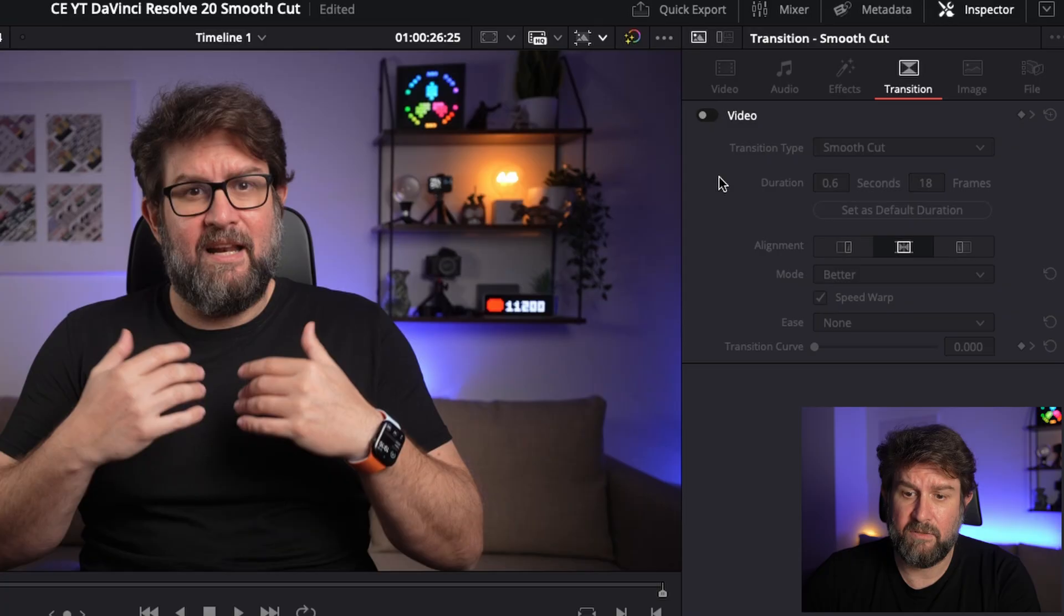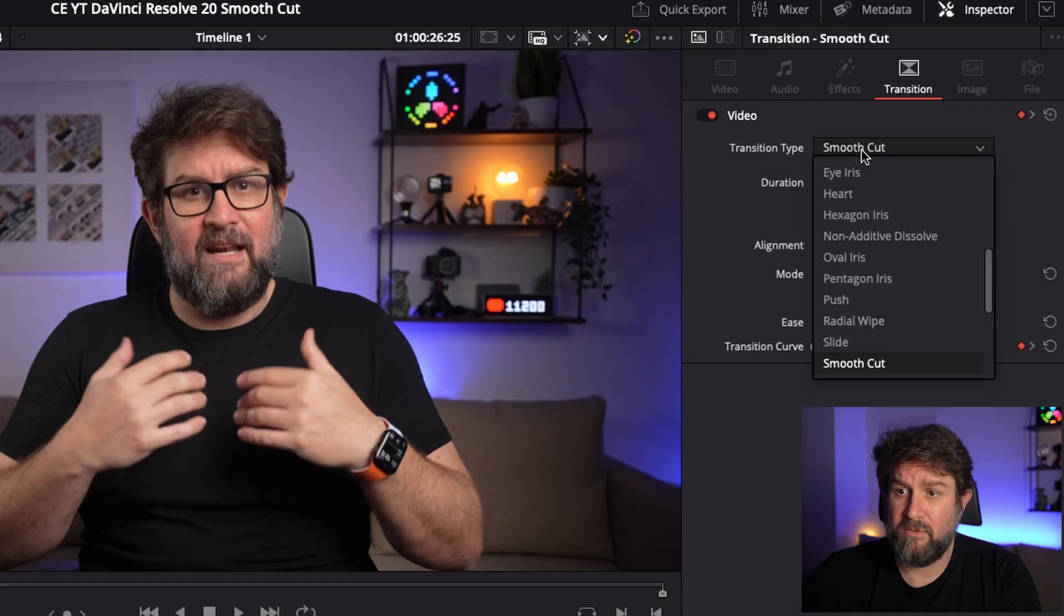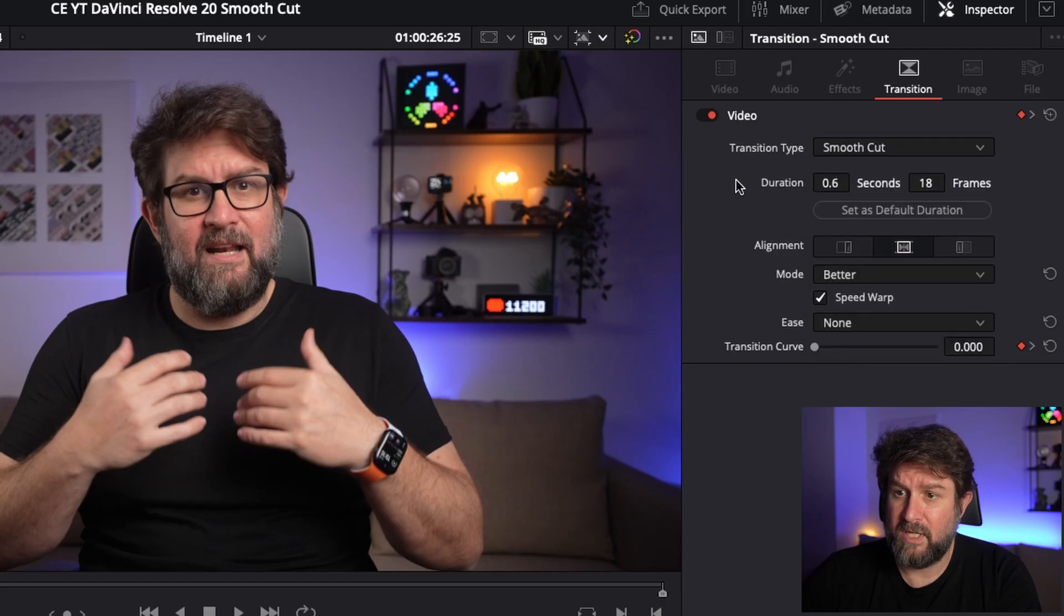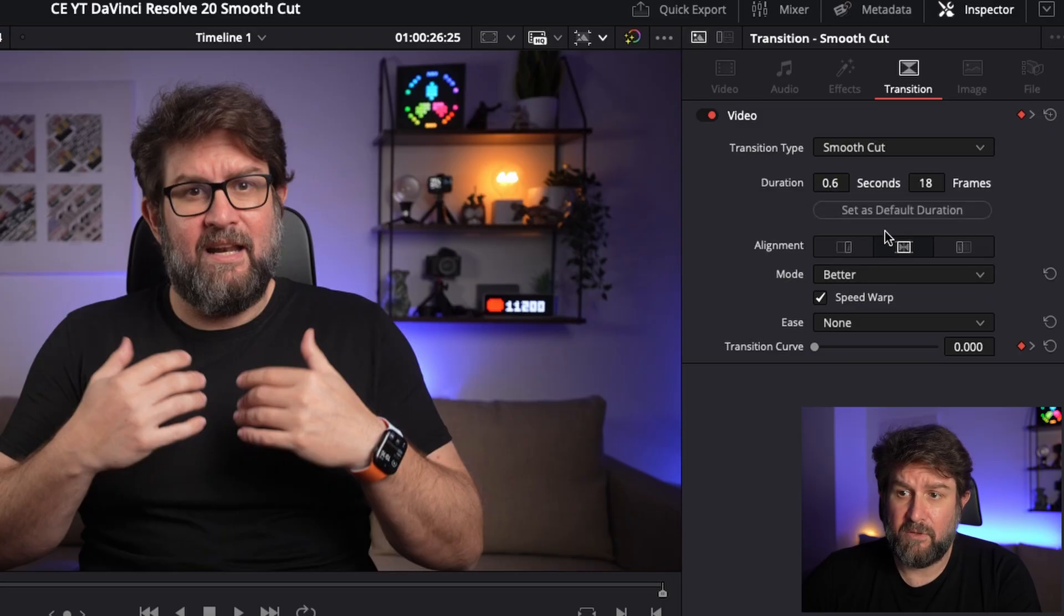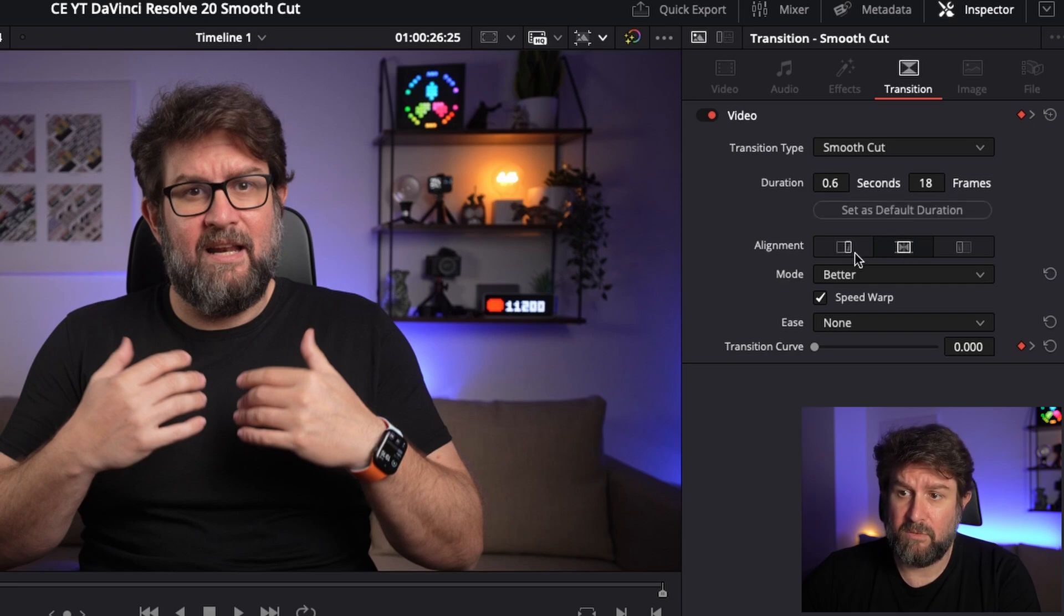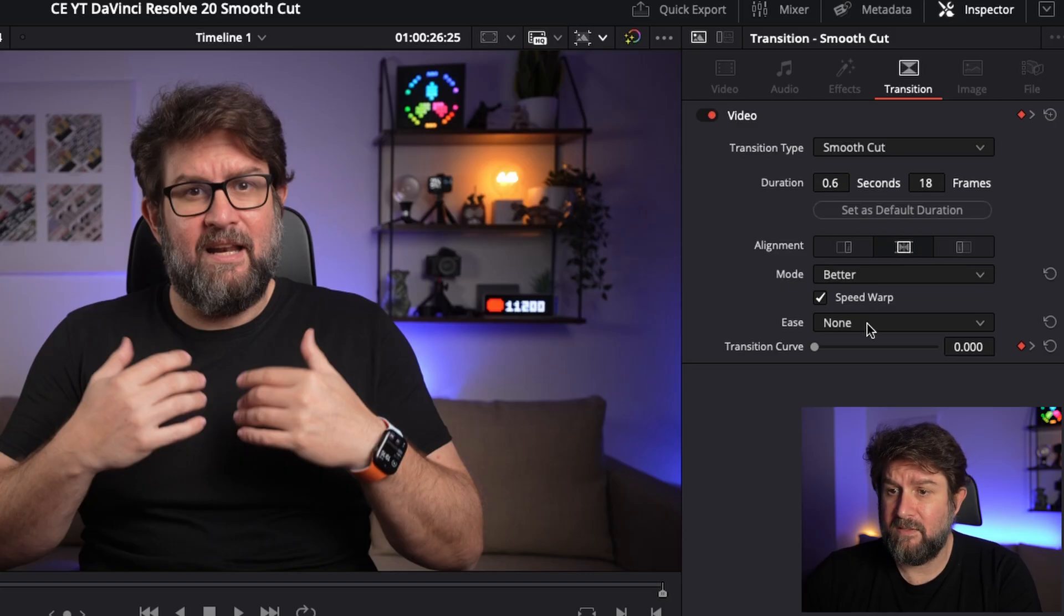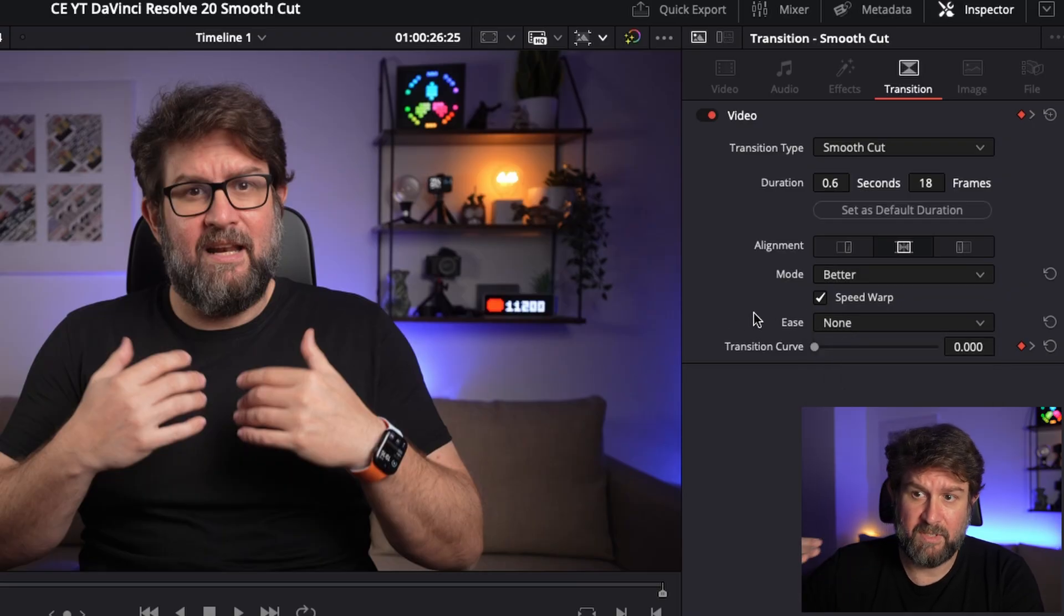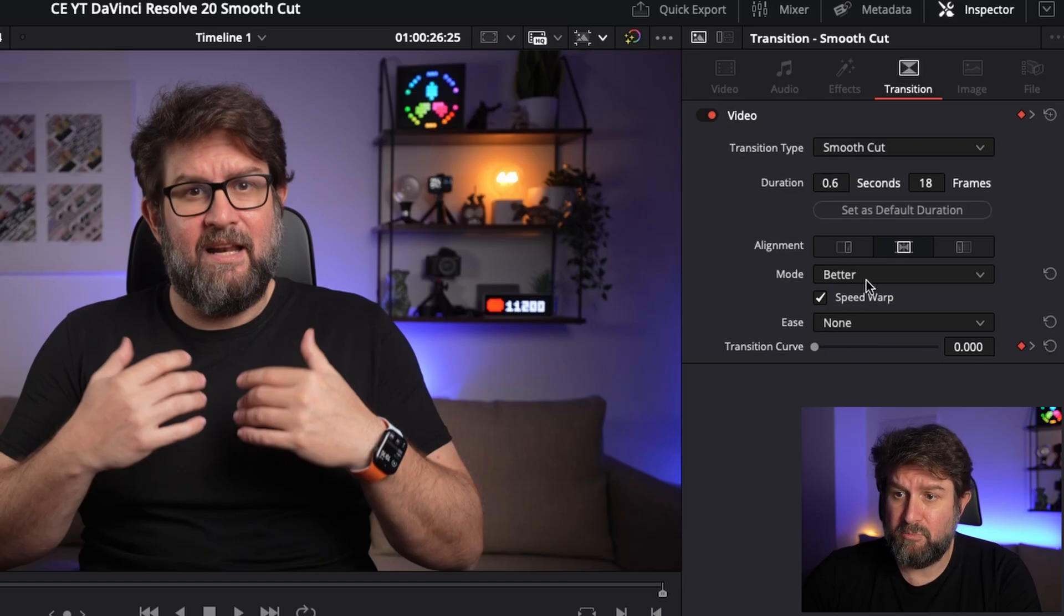You could also deactivate it here. Then it's gone. But we want to have it activated. And then you see the transition type is Smooth Cut. You could choose also another one in your list on the toolbox side. But in general the Smooth Cut is pre-selected because you drag it and drop it to your section. Then you have the duration in seconds, how many frames set this duration default. I can also set this to my default. Then the alignment is in the middle, not more on the first clip on the second clip. It should be directly in the middle. And you have an ease here. I say no. I want to keep it the same level all the time. Plus this transition curve should be not changed at all. But the most important thing is this Speed Warp. The Speed Warp is this transition which hides your cuts when there is not too much movement in between.